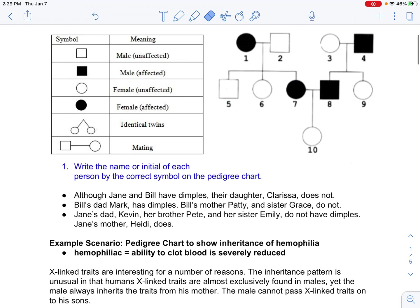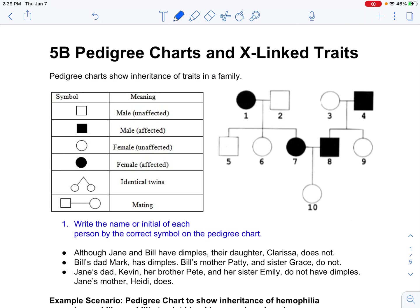Go ahead and pause the video to see if you can fill in who everyone is before I go through it. Check your answers: Jane and Bill have dimples; their daughter Clarissa does not. Dimples would be the filled-in symbol. The situation where two people have dimples but their daughter does not corresponds to individuals 7 and 8. So 7 would be Jane, 8 would be Bill, and number 10 would be Clarissa.